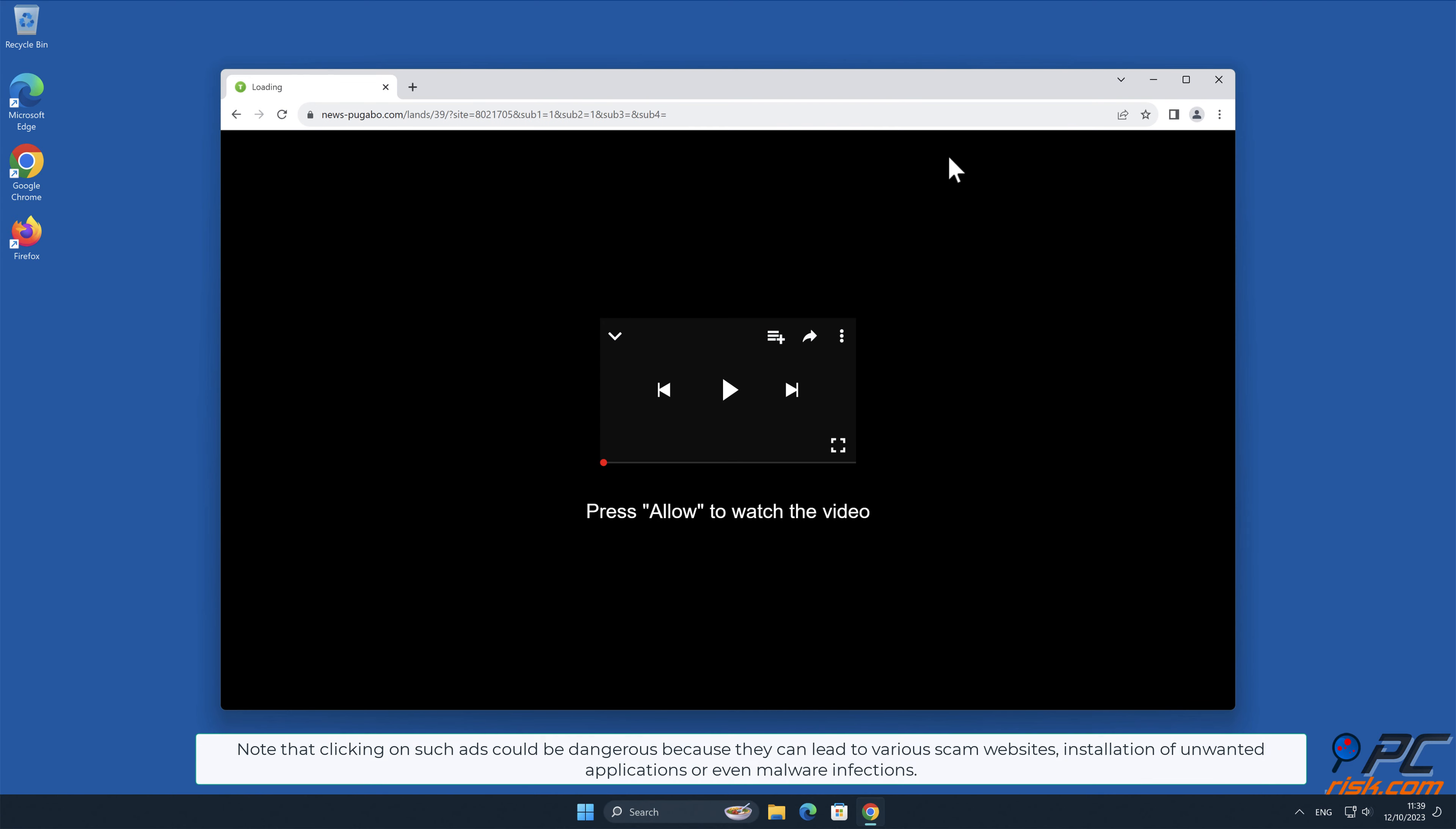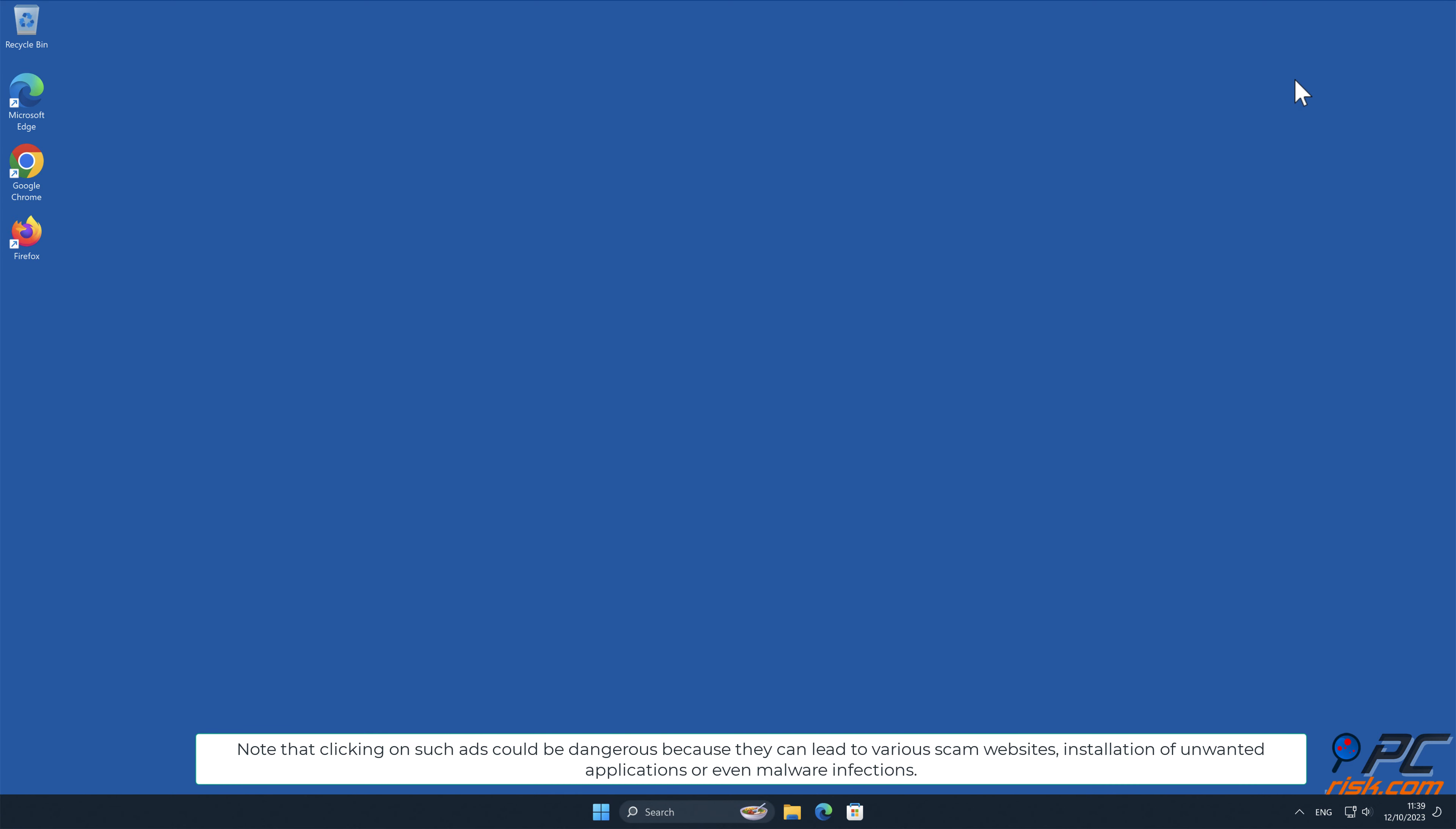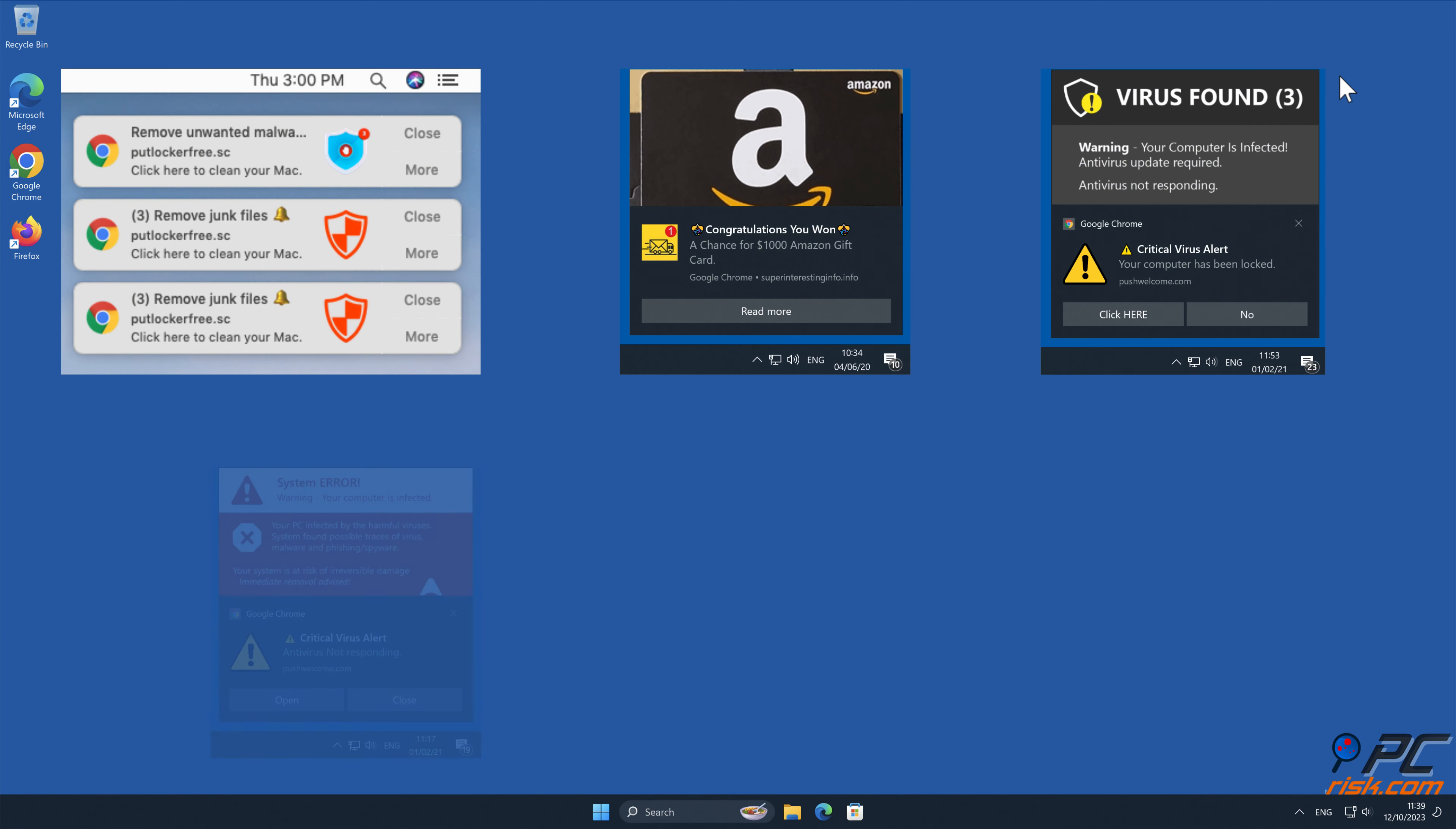Note that clicking on such ads could be dangerous because they can lead to various scam websites, installation of unwanted applications, or even malware infections.